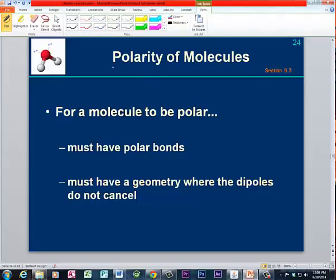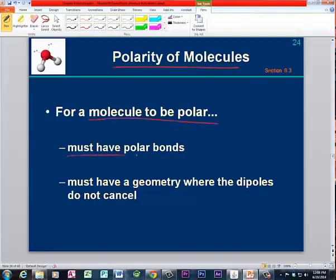Let's go over the rules for determining the polarity of molecules. For a molecule to be polar, it must have polar bonds, and it must have a geometry where the dipole moments of those polar bonds do not cancel each other.